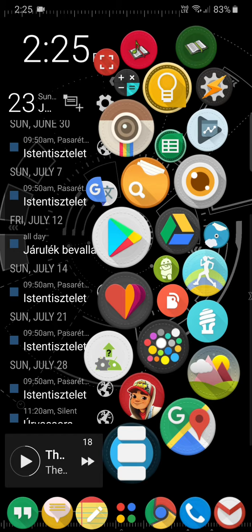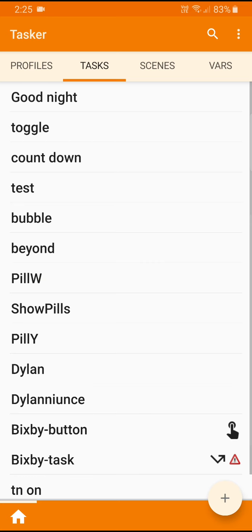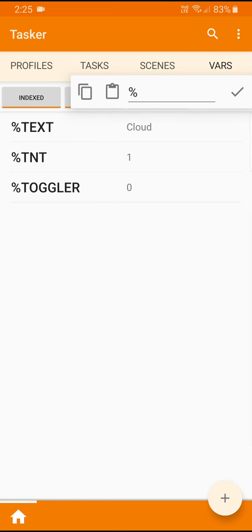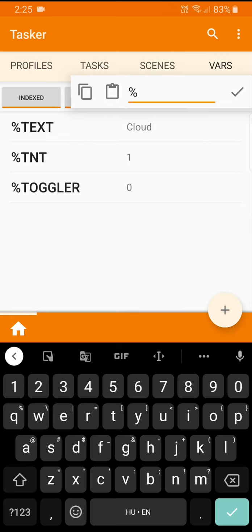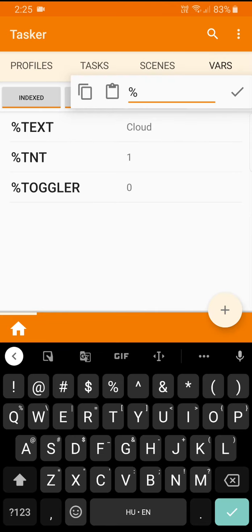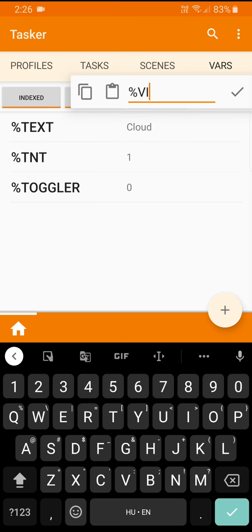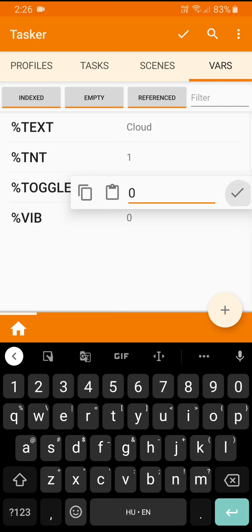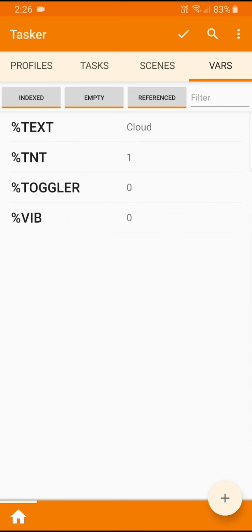We start in Tasker and I'm going to create a global variable. Global variables are all uppercase in Tasker and I'm just going to call it VIB, and we are going to give a value of zero to it. So this is going to keep track whether vibration is enabled or not.